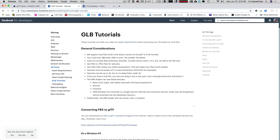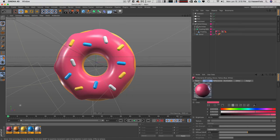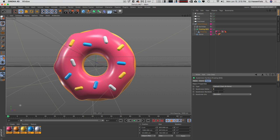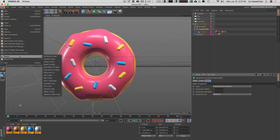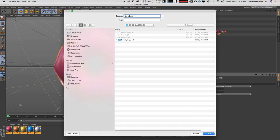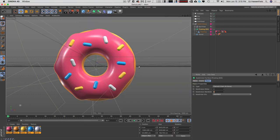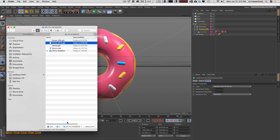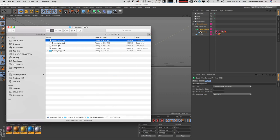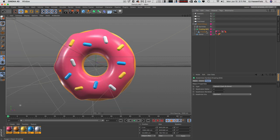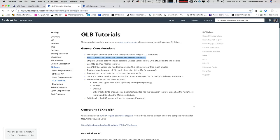A key reminder: you need to be under three megabytes total. If you have a highly subdivided subdivision surface — like subdivision at level four — the GLB exporter bakes that all out, which can easily create a 6.8 megabyte file just from the geometry. When you try to upload that to Facebook, it won't work because you need to stay under three megabytes.